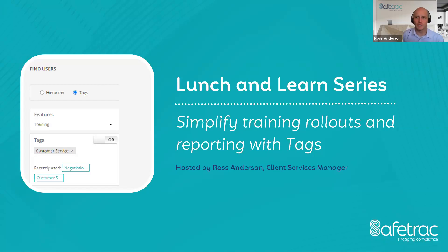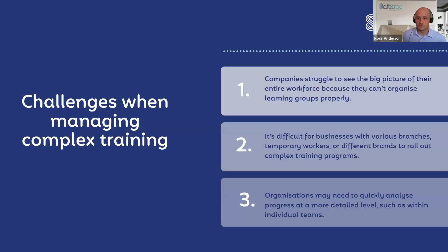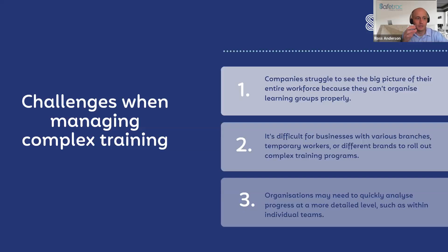And what we're going to go through today is our tags feature. So what are tags? Tags are basically created to help manage some of the complexities that come up when we're doing our training and reporting and everything.